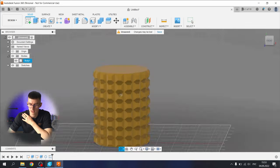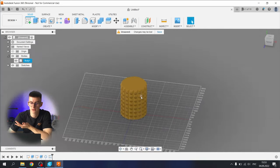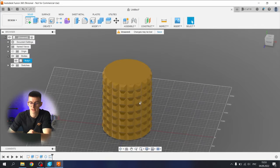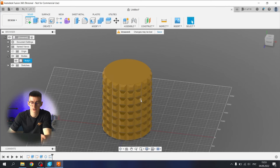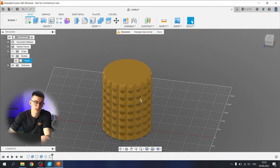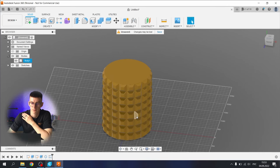If you're satisfied with the result like this you can export it like an STL and print it.